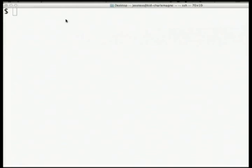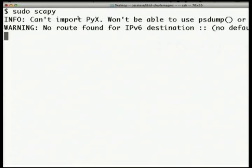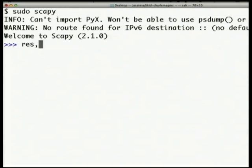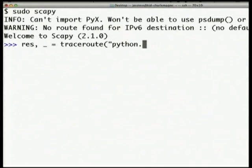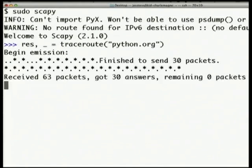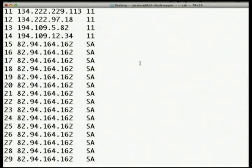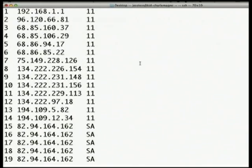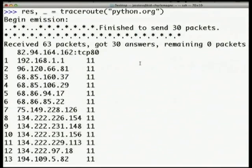Scapy lets you interactively manipulate packet information. You can start Scapy and it has an interactive prompt just like an interactive Python prompt. You can use a built-in traceroute function in Scapy to look up hop by hop, router by router, the IP addresses that your machine connects to — to get from point A to point B, from my home in Boston to python.org. And that's very fast, so let's break it down a little bit.